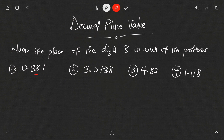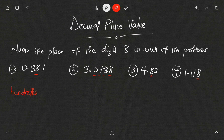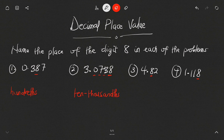Let me underline the 8s. For the first example, 0.387 — after the decimal point the 3 occupies the tenths position, so the 8 occupies the hundredths position. For example two, 3.0738 — we have tenths, hundredths, thousandths, ten-thousandths — so the 8 is at the ten-thousandths place.